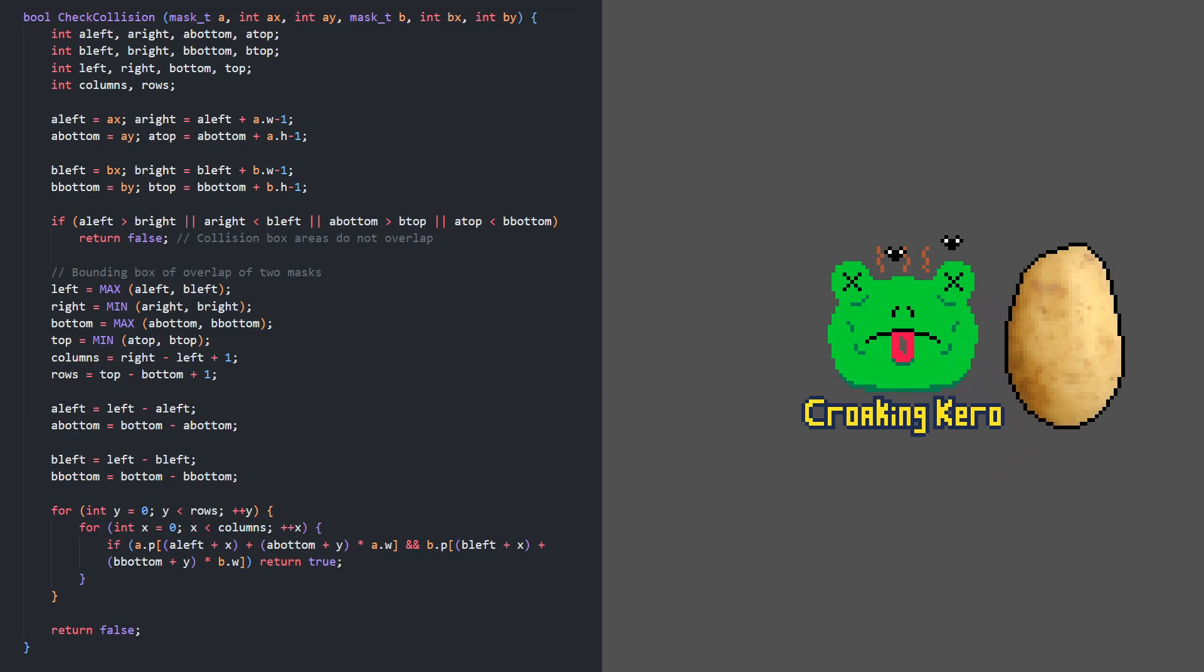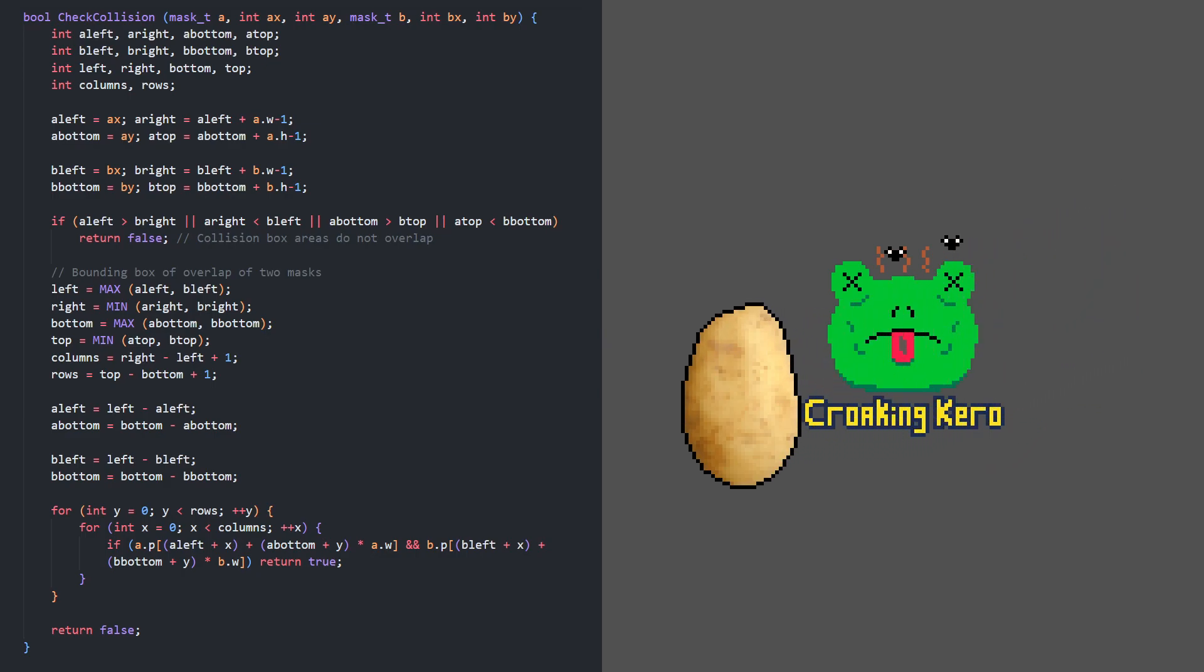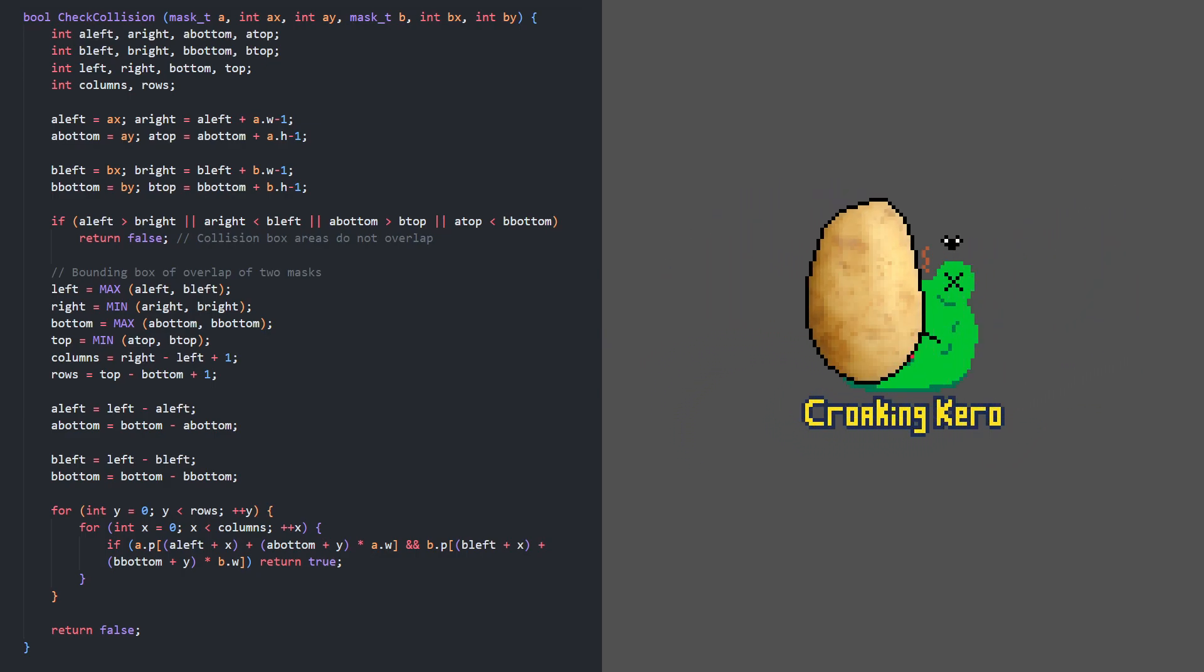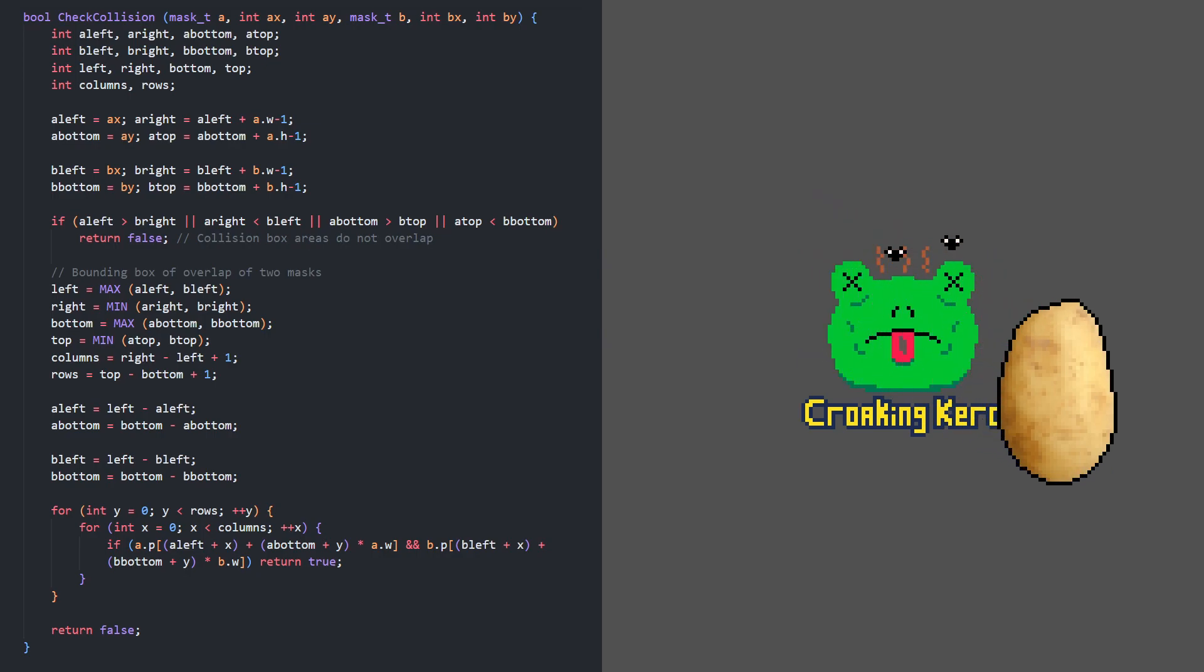One of our sprites, the croaking carol logo, is stationary in the middle of the screen. The other sprite, a potato, moves around.